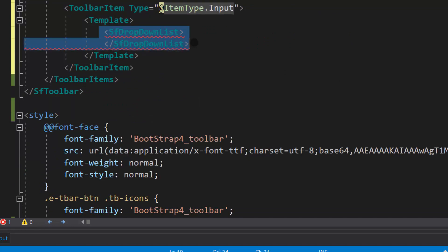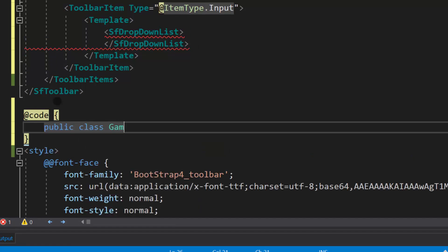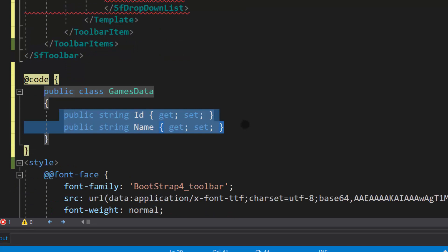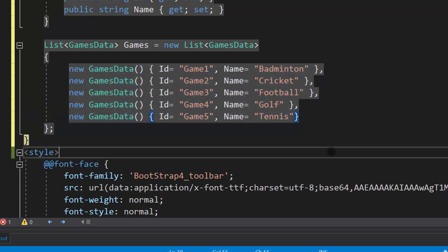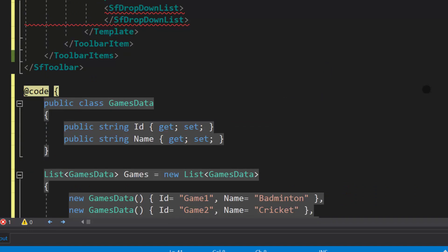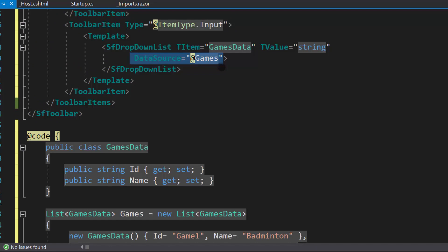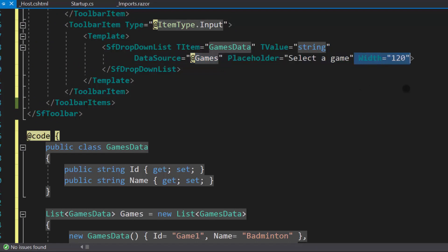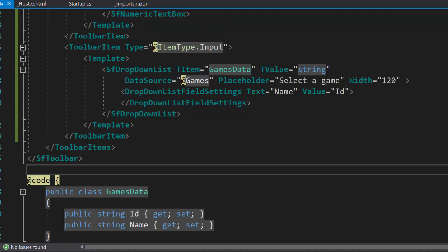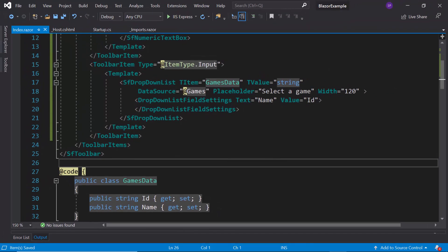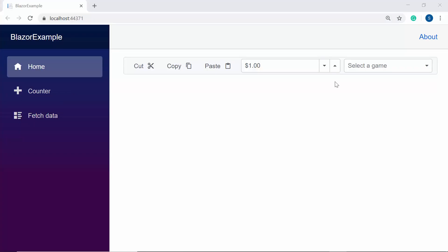Next, I'm going to bind data for the Dropdown List. So let me first create a model class GamesData with two fields: Name and Id. Then I will create a list Games of type GamesData and assign an array of objects to it. Now I will configure the properties of the Dropdown List component: TItem, TValue, DataSource, Placeholder, and Width with appropriate values. I need to map these data source fields, so let me define DropDownListFieldSettings and map the Name field to the Text property and Id to the Value property. Now everything is set, and you can see the toolbar with input components — Numeric TextBox and Dropdown List — displayed correctly.